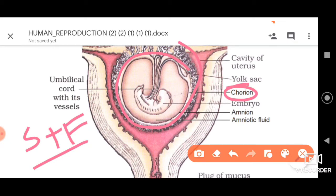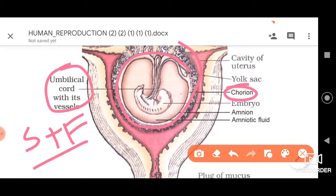Remember, this is a very important point. The embryo or developing fetus is attached to the placenta through a tube-like structure called the umbilical cord. The umbilical cord is generally formed after modification of the yolk sac and allantois, but most importantly the yolk sac.